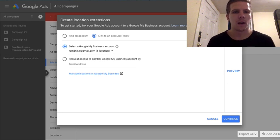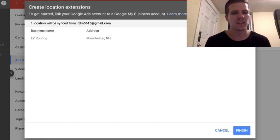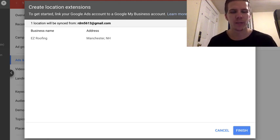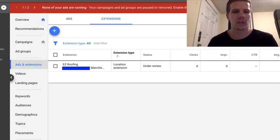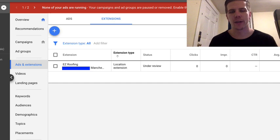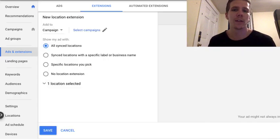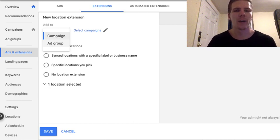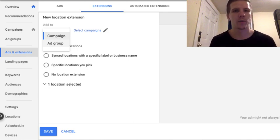Press continue, and what that'll do is link up to your existing GMB and pull in all that location information as well as your hours of operation — pretty much all your GMB information. Finalizing that and pressing finish, you'll see it's actually linked to your campaign, and that's as simple as it is. Once you have this ready and connected to your account, this extension can be associated with different campaigns — an entire campaign or an ad group in particular. If you have multiple locations, you can pull them all in from Google My Business and set up a campaign for each location, associating each with the appropriate GMB location.